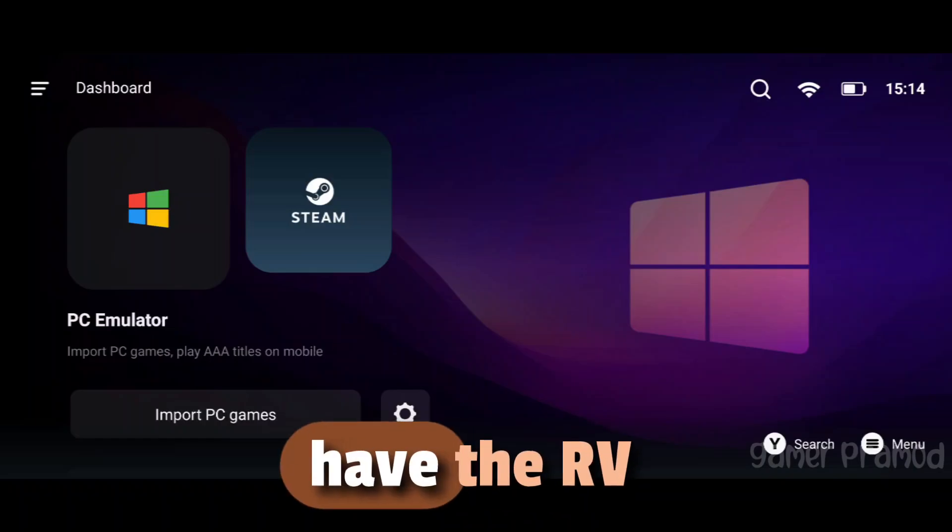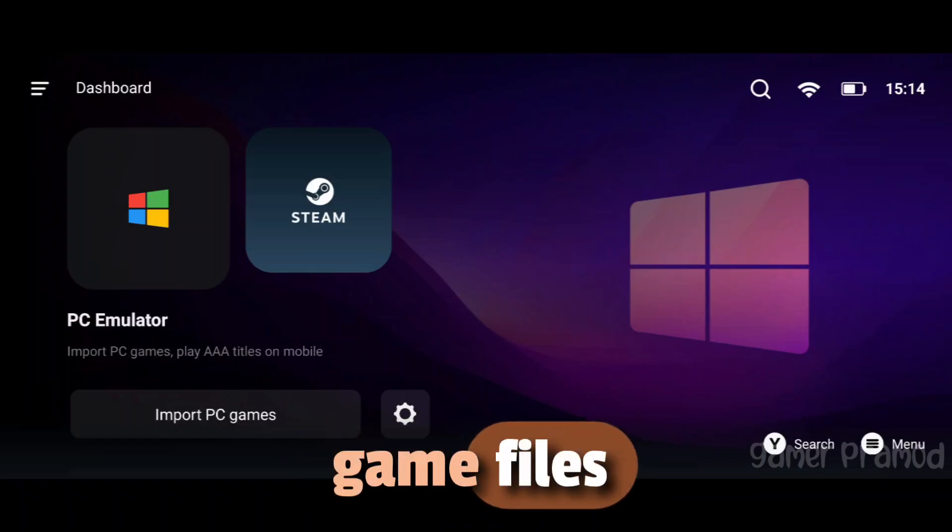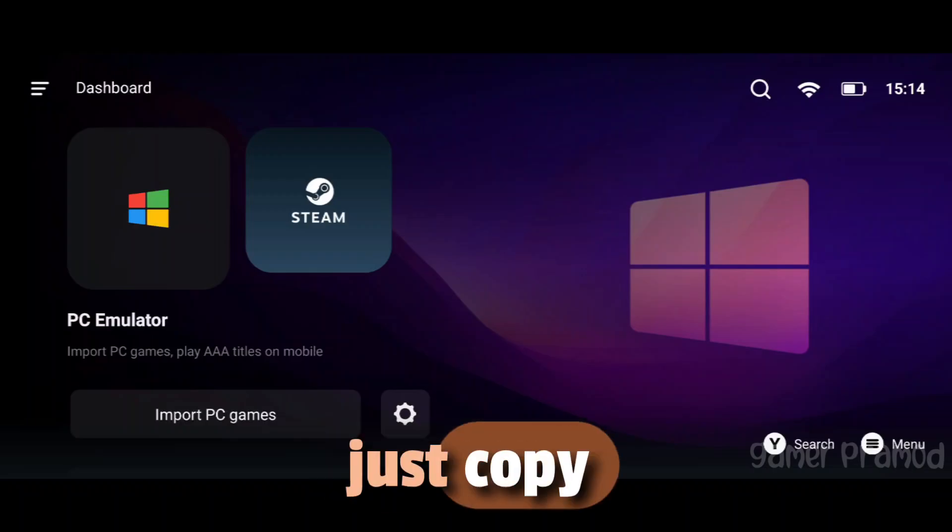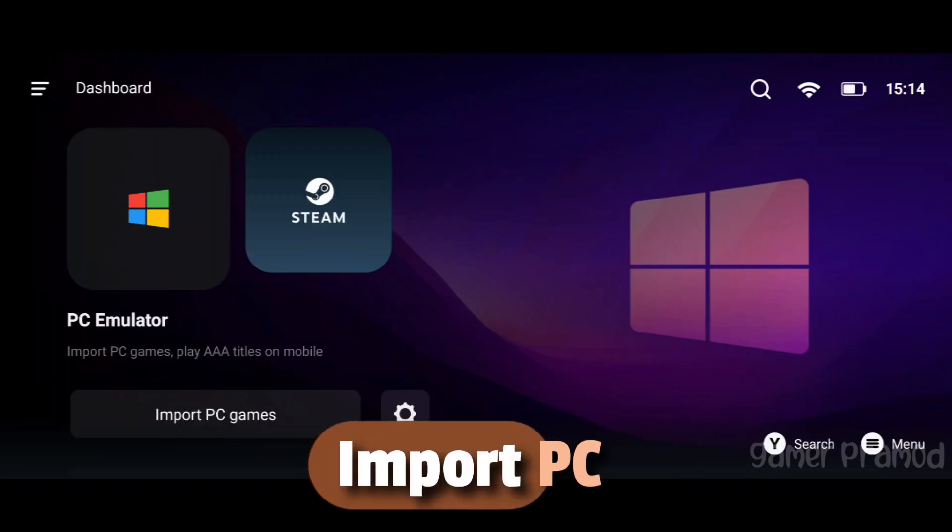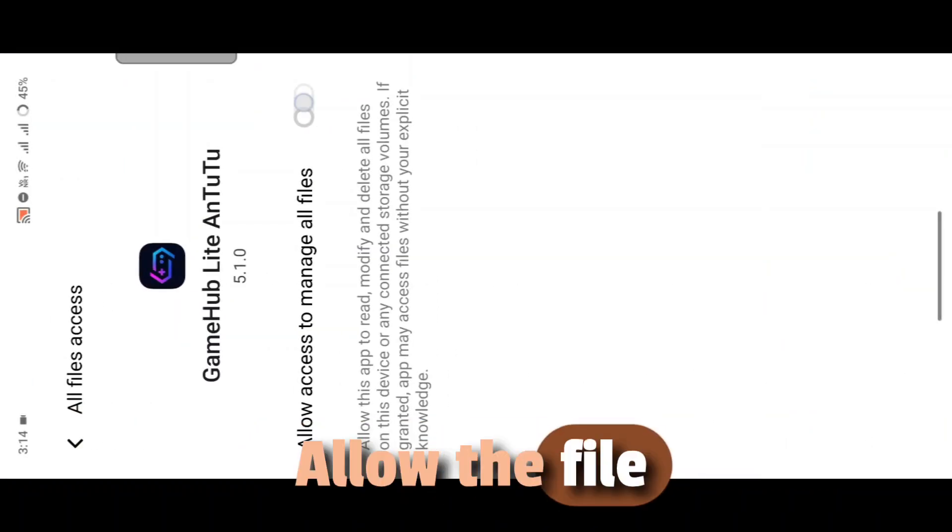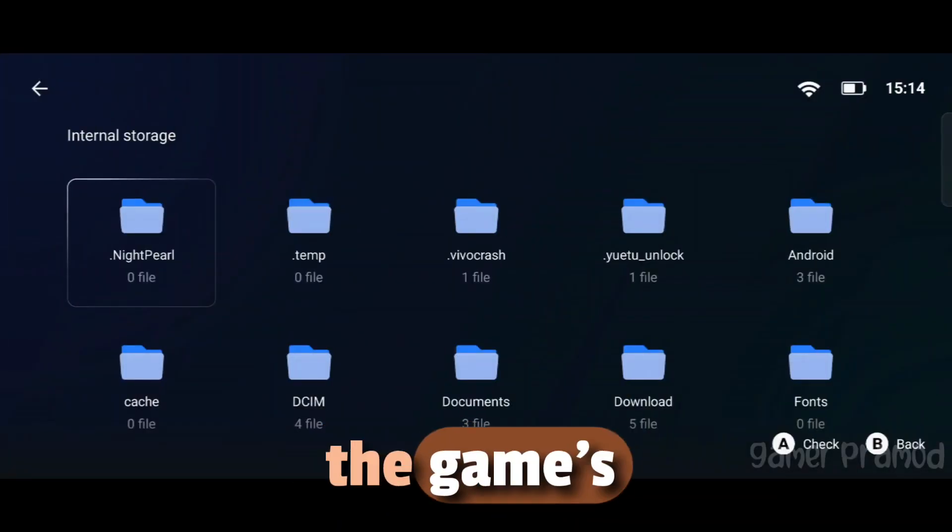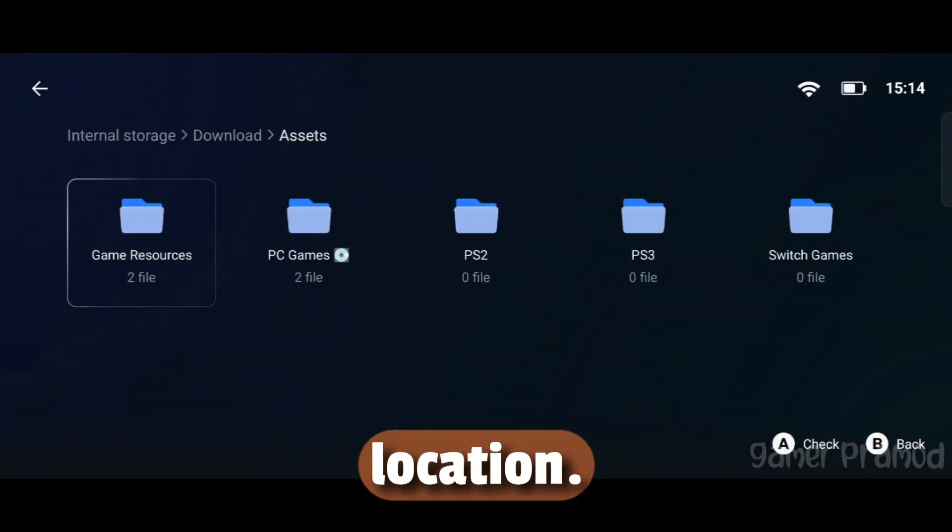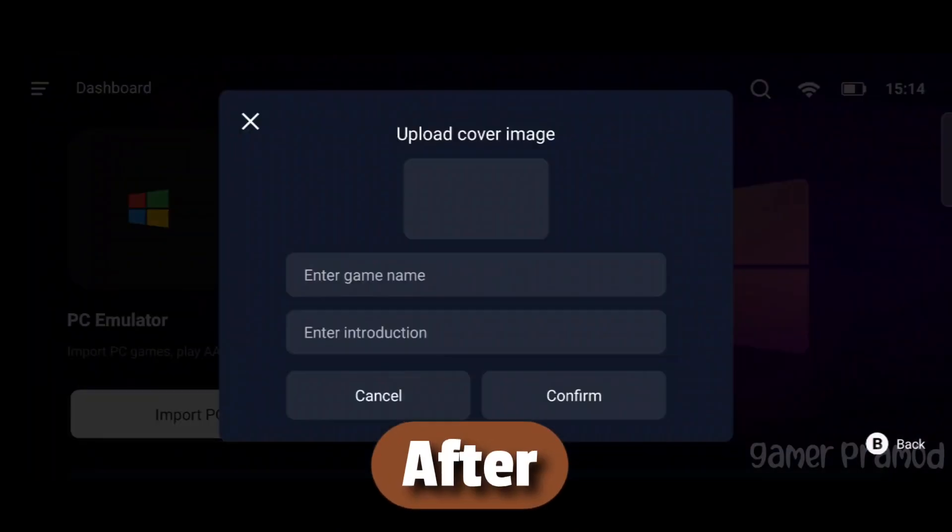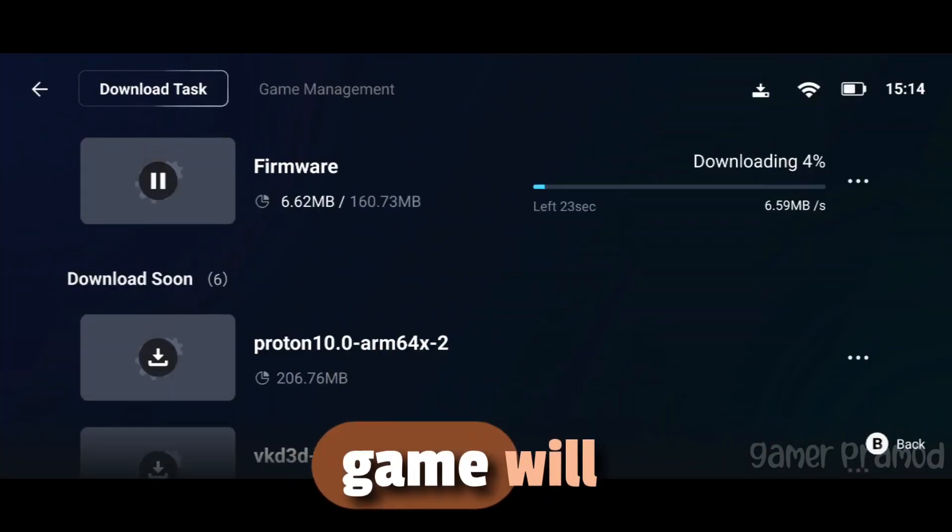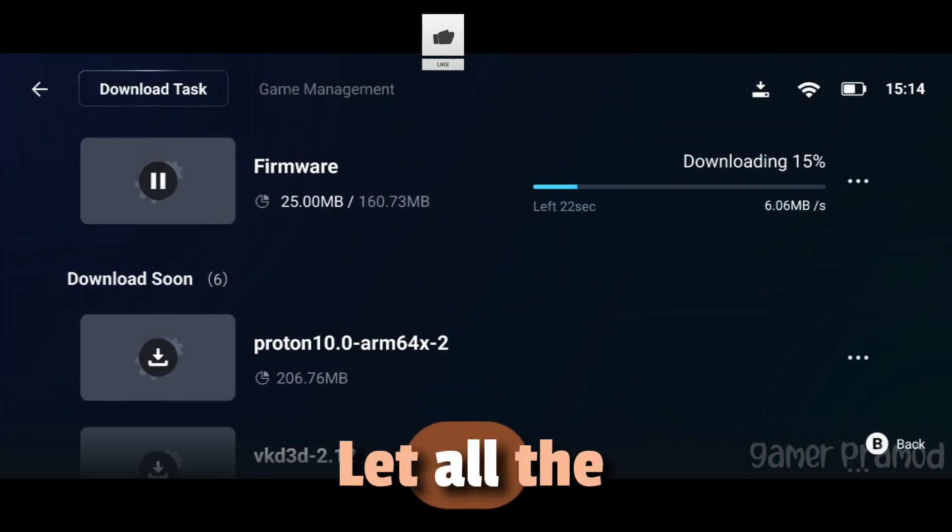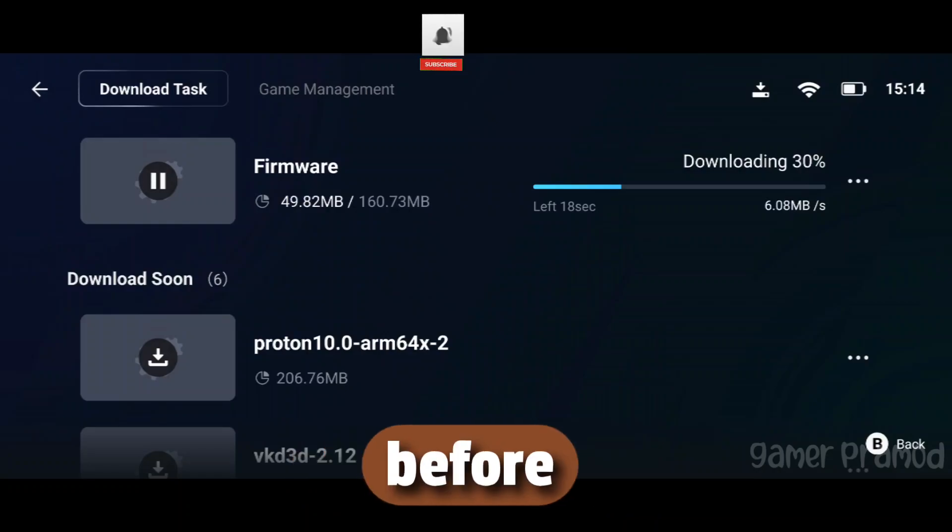Or if you have the RV There Yet game file saved on your PC, just copy them to your phone. Then click on Import PC games, allow the file storage permission, and select the game's .exe file from the stored location. After importing, all the necessary files required to run the game will begin downloading. Let all the resources download completely before continuing.